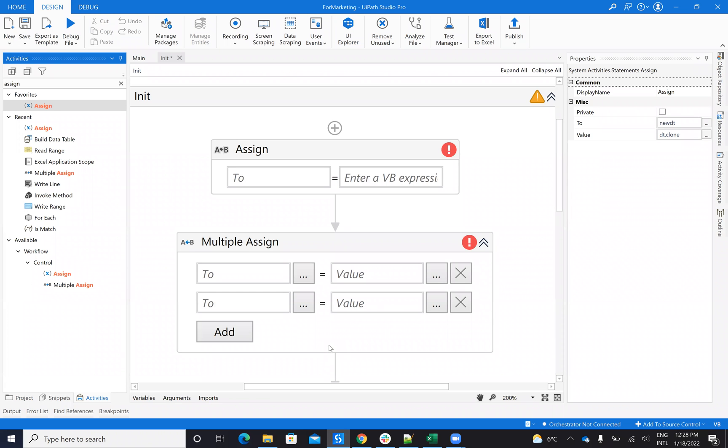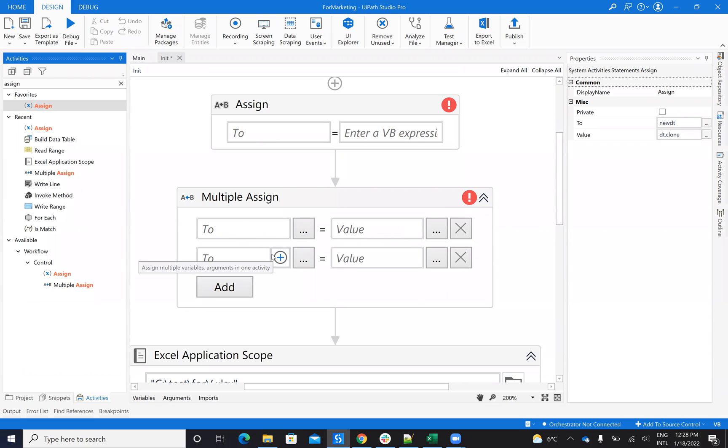So when you talk about initialize variables, you have here activities like assign, multiple assign, which is very nice when you want to initialize multiple variables and so on. But today I want to talk about special variables.